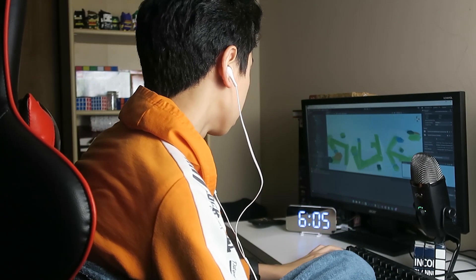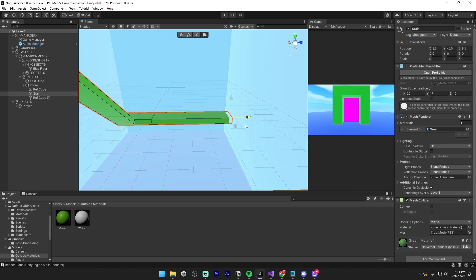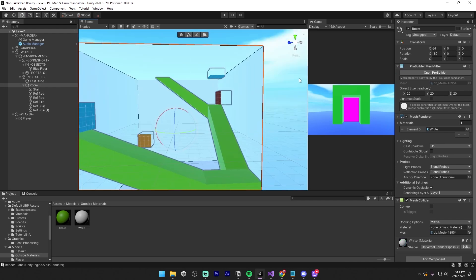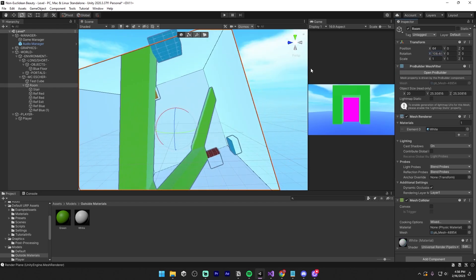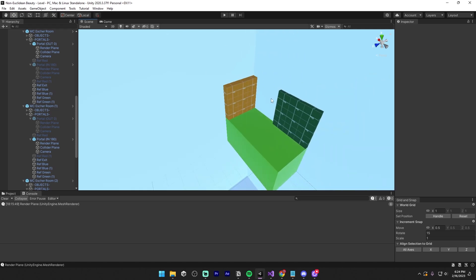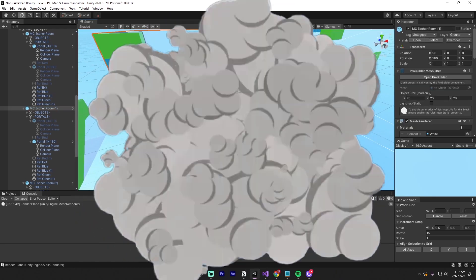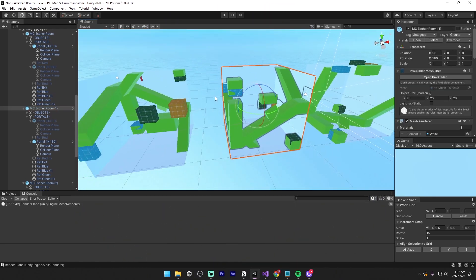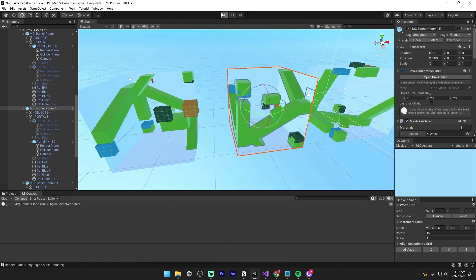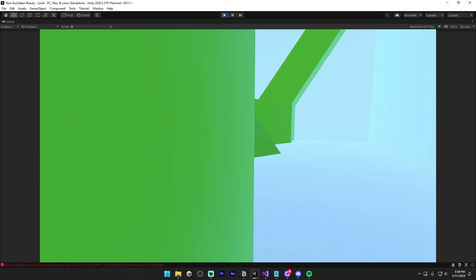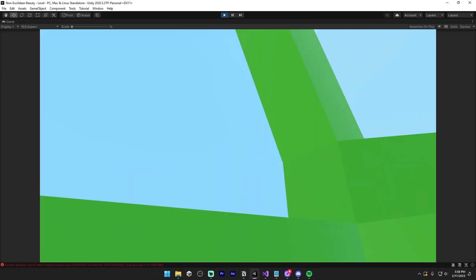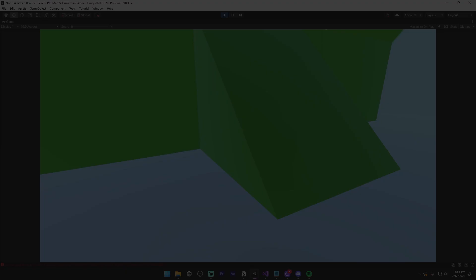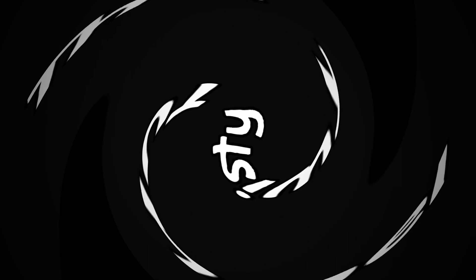I didn't really have a plan here, just experimented with some walkways and hoped that they'd create a path when I rotated everything. I used colored boxes as placeholders for the portals, and boom — more progress in one day than I'd made in the past week. After adding in portals to ensure the illusion actually works, I moved on to the twisty tunnel.